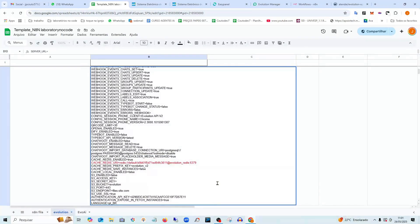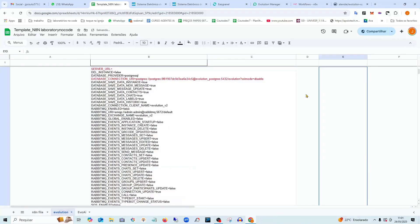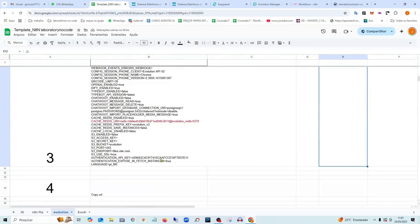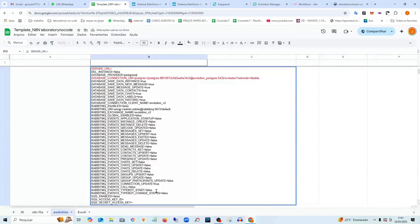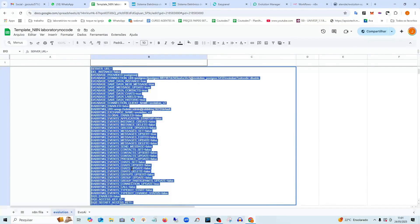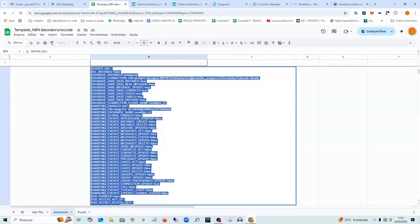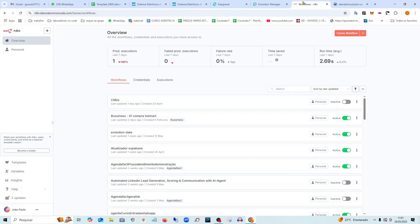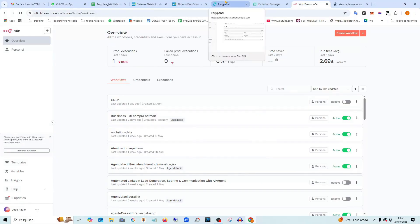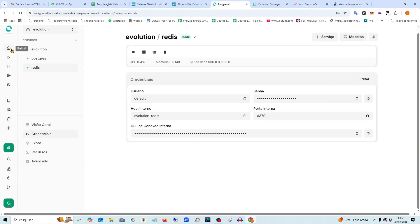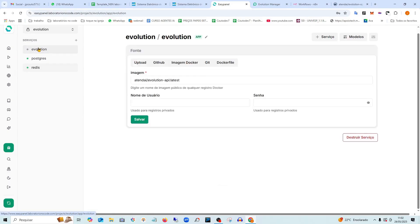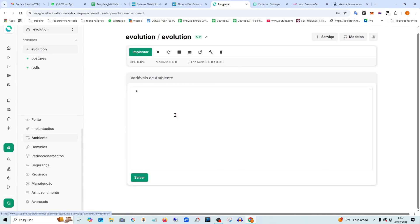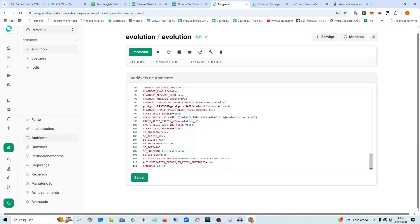And now I'm going to copy these variables so I can paste them. I press Ctrl A to select everything in the document, then I copy it. After that, I go back to EasyPanel, navigate to Evolution. And from there, I go to Environment. I press Ctrl V to paste. And finally, I save the changes.